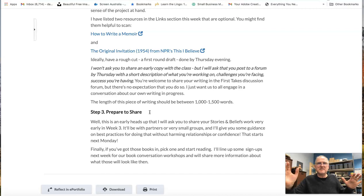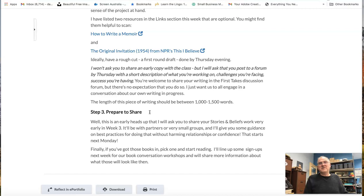If you get stuck or you want to run an idea by someone and don't really want to put it in the forum, just send me a quick email or a personal message right through Brightspace — even a text or call. I'm glad to help brainstorm ideas. I do that all the time and I really enjoy that.